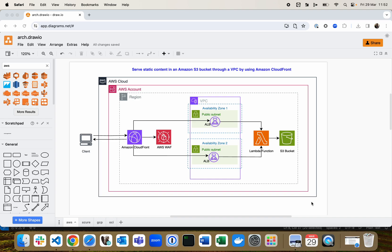Hi everyone, today I would like to show you a cool feature in draw.io that can take your architecture diagrams from static to dynamic: animated arrows. Let's see how we can use them to create more engaging and informative visuals.